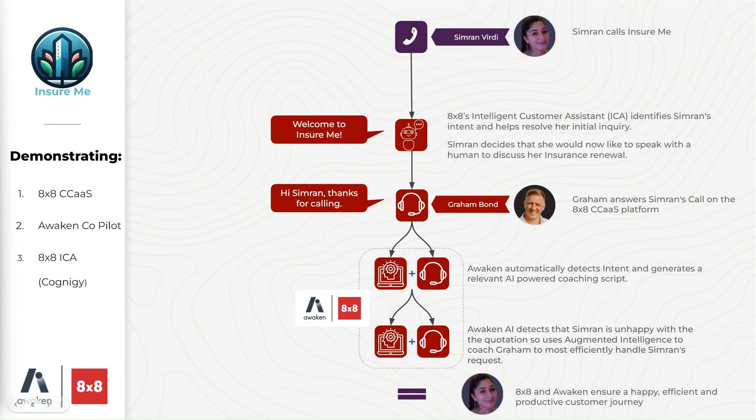So let's get into the demonstration. 8x8 integrates the Awaken Real-Time Agent Assist AI technology into its virtual contact center solution. The following demonstration will show a typical journey for an insurance inquiry.